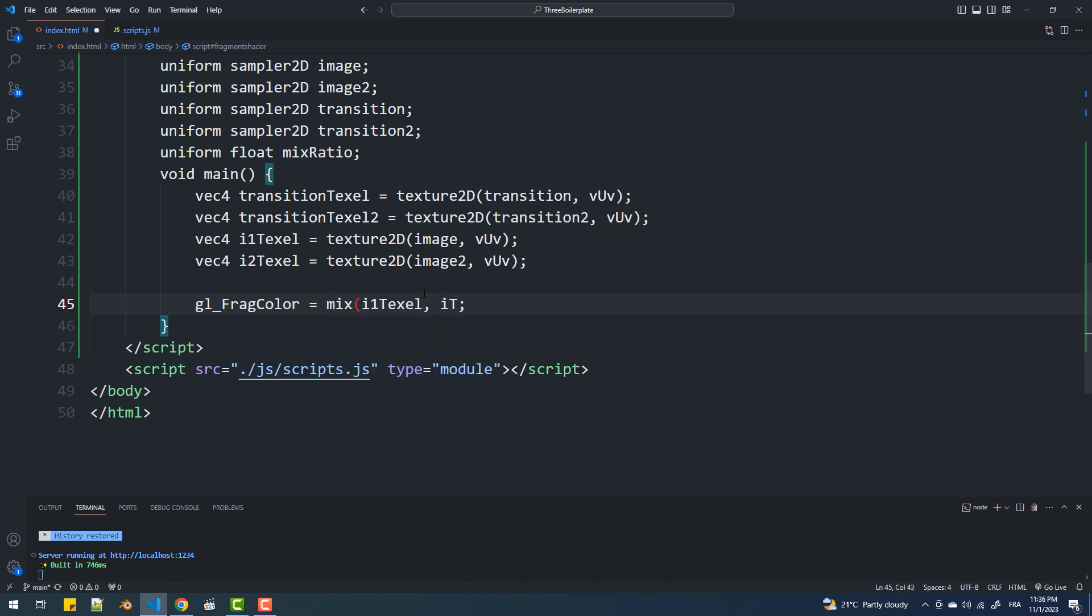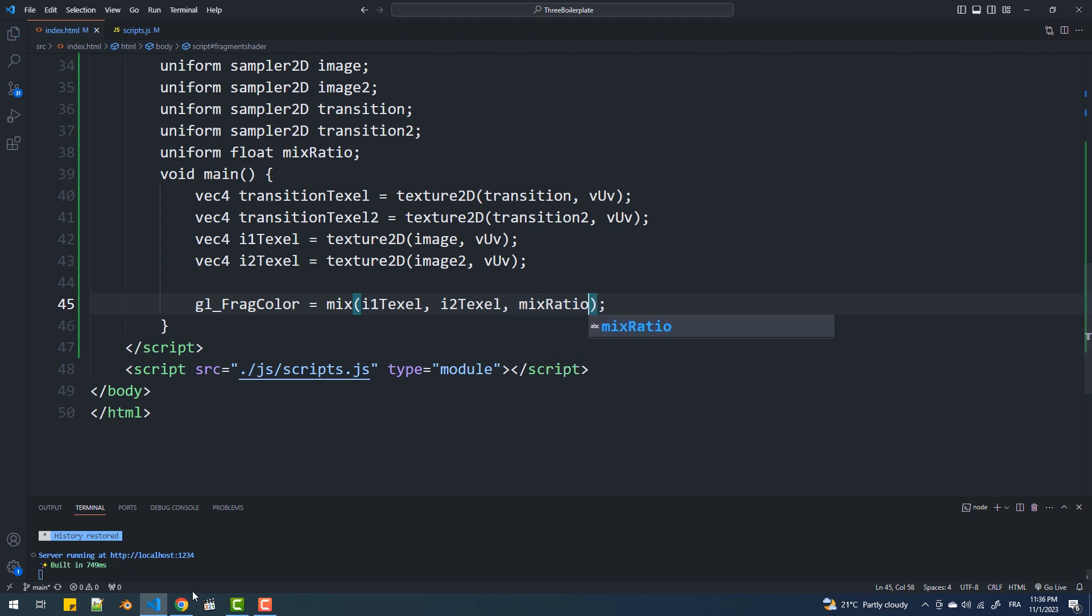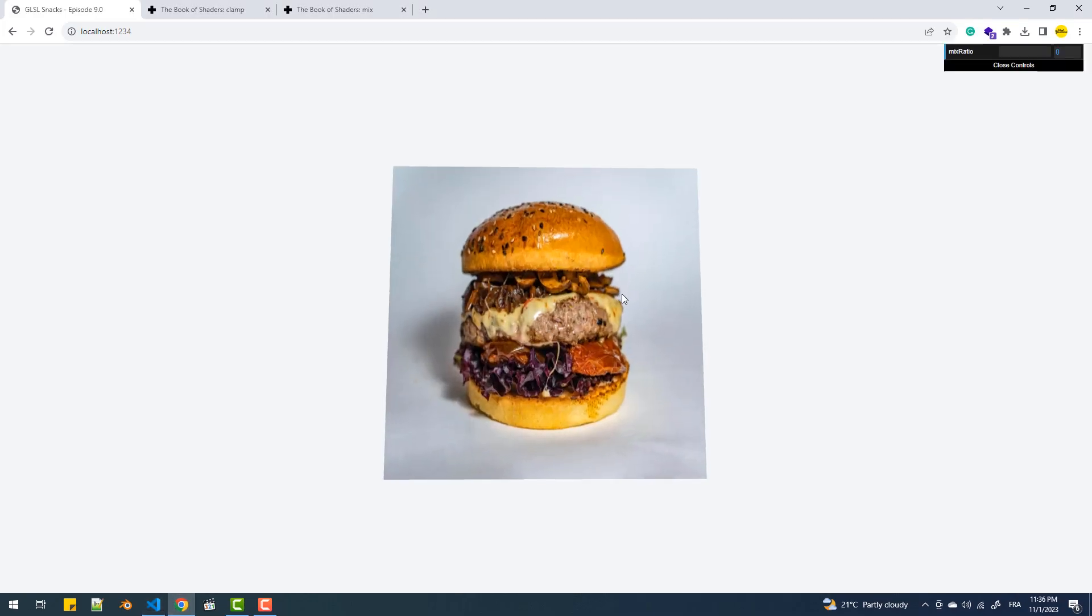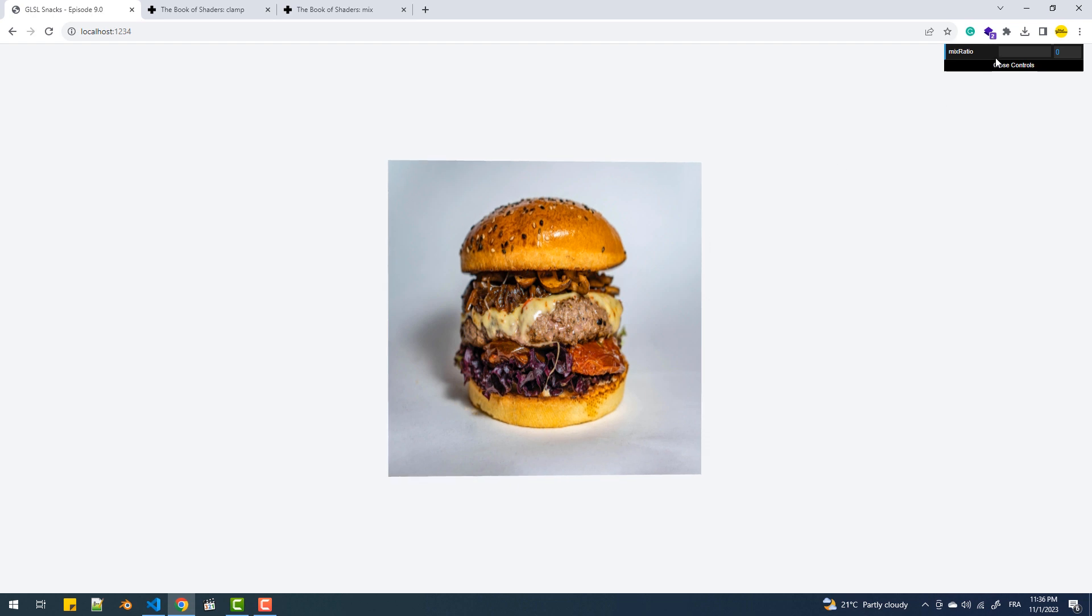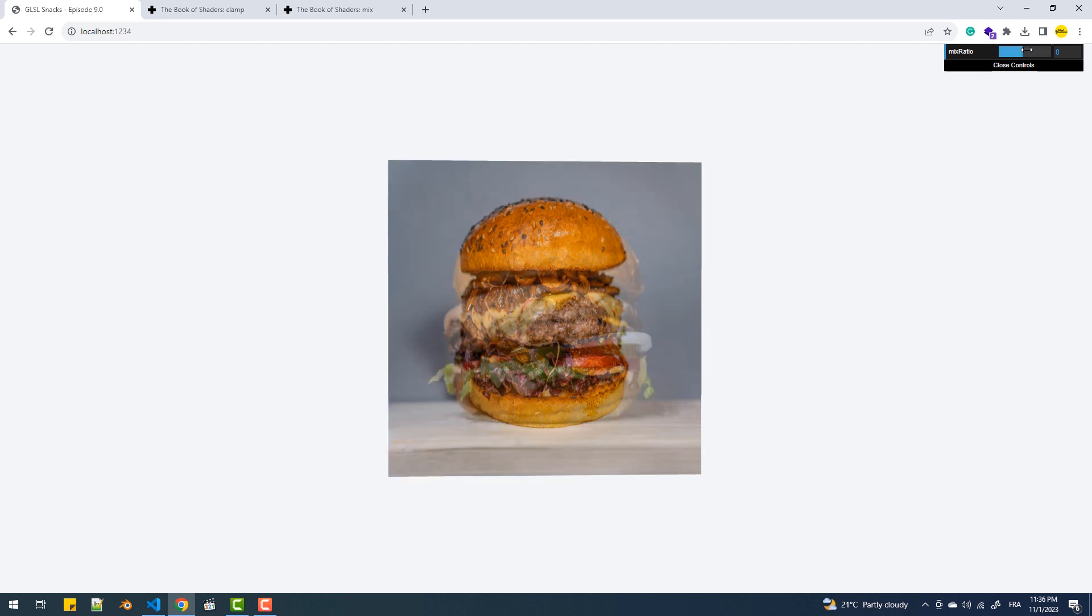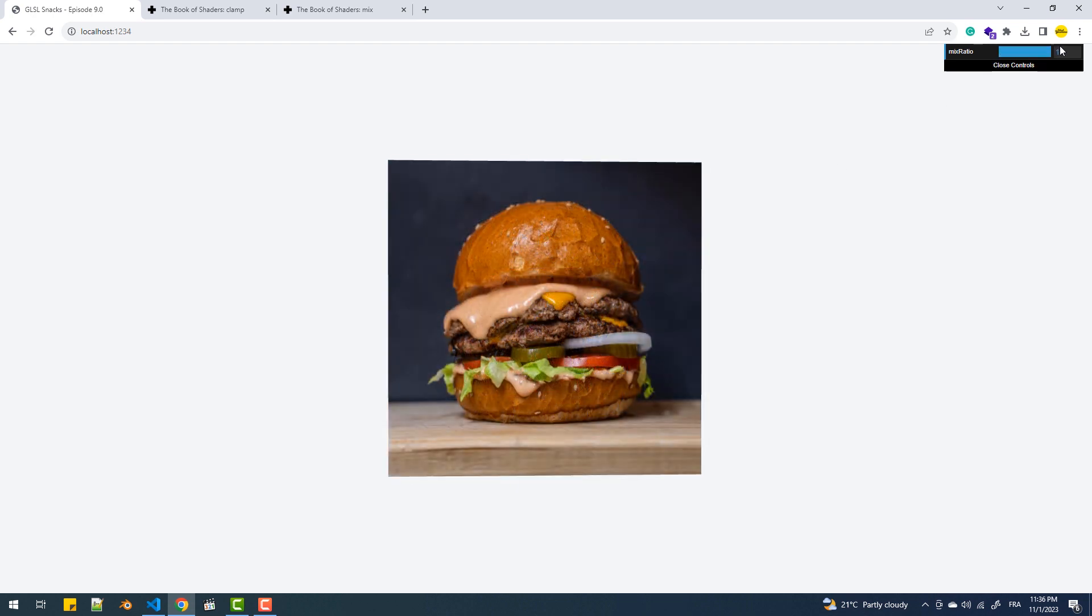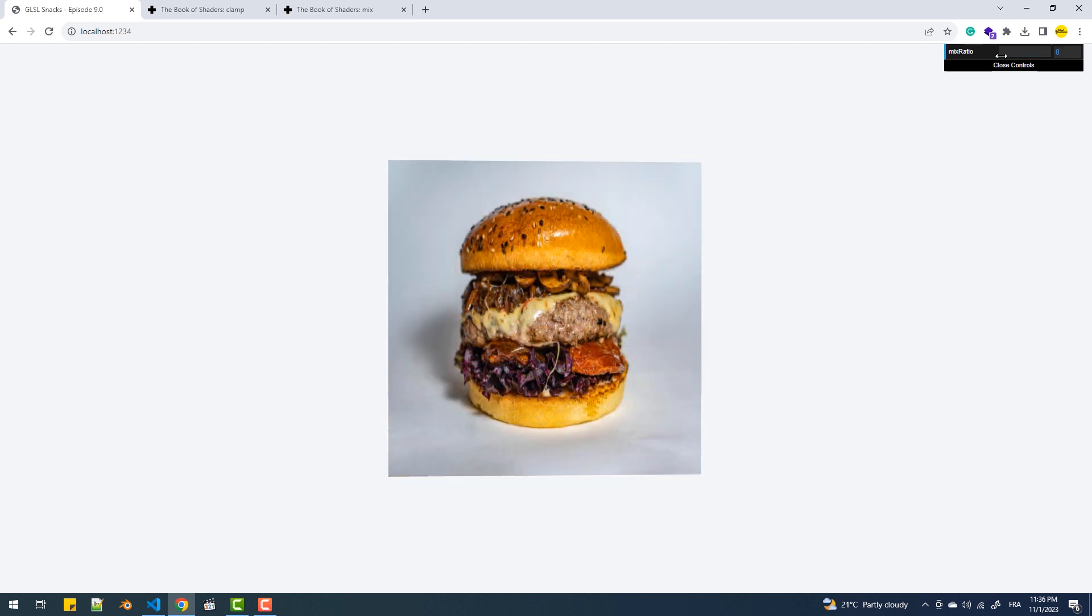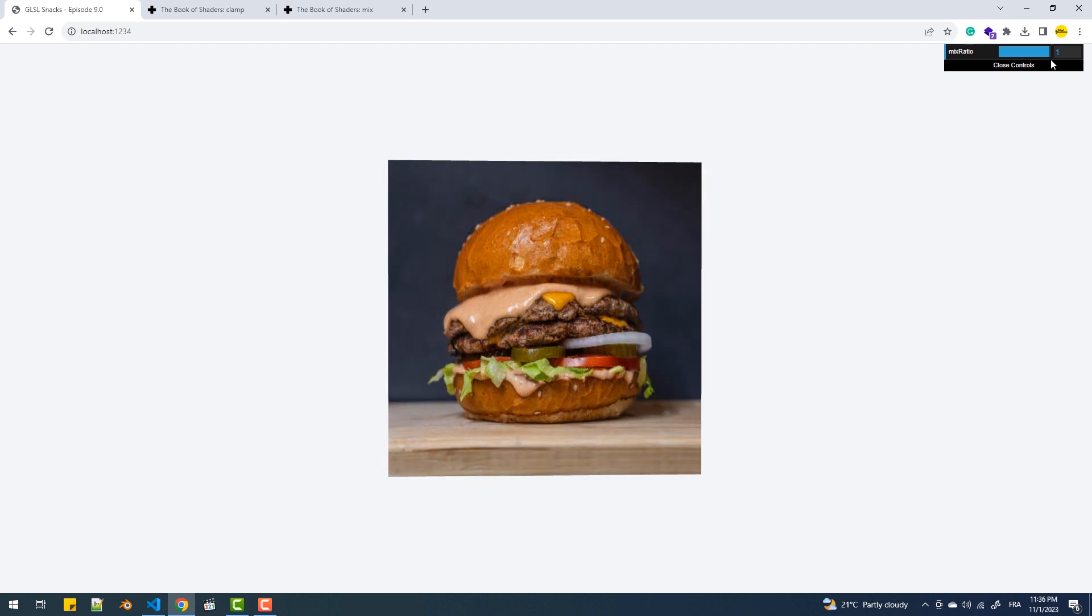As you can see, when the alpha is zero we see only the first texture. When it's one, we see only the second texture. Values in between create a blend of the two textures.